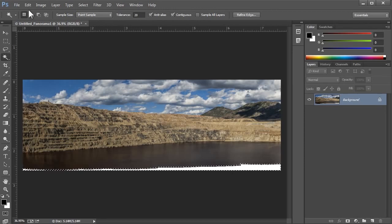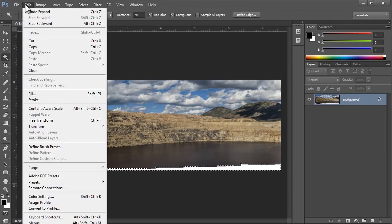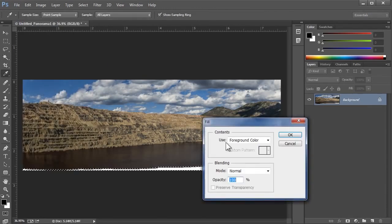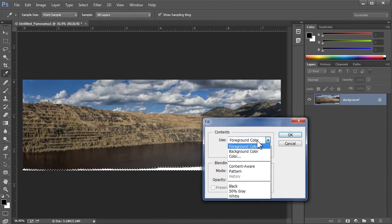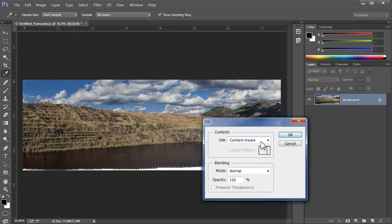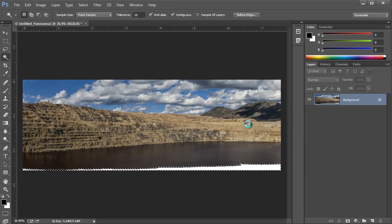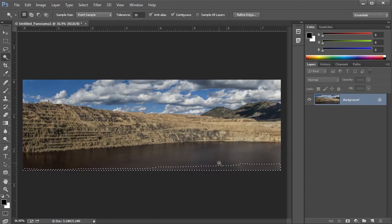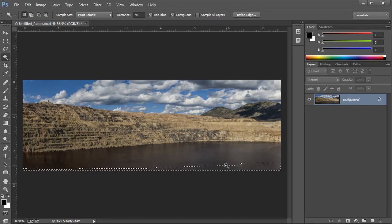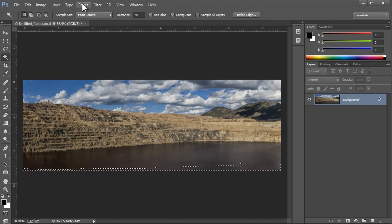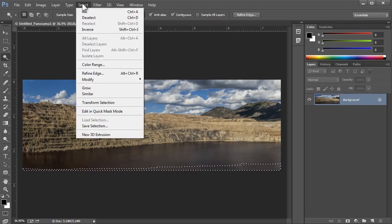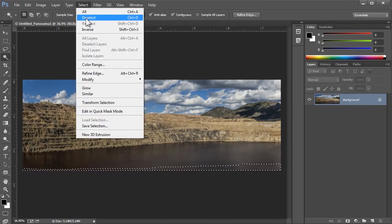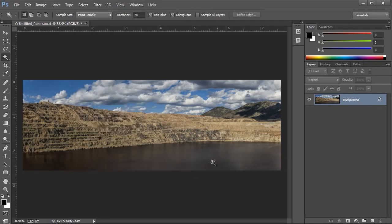I'll go up to Edit, Fill, and from the dropdown here, I'll choose Content-Aware, and I'll say OK. Photoshop analyzes the surrounding area and fills in the selection to match it. If I deselect this area by going up to Select, Deselect, you can see that again, it's done a wonderful job.